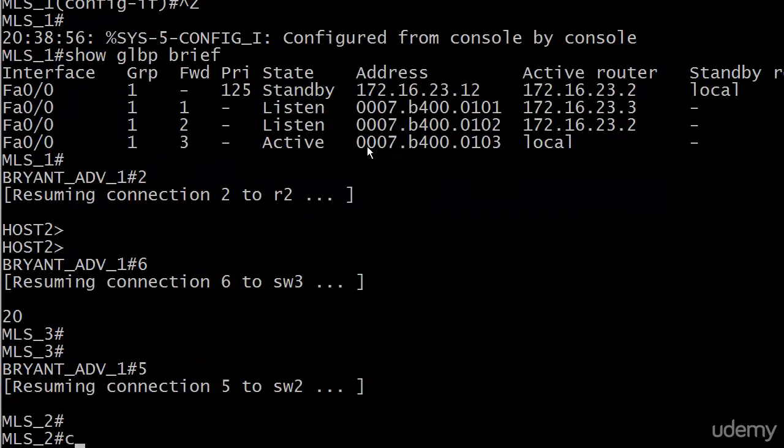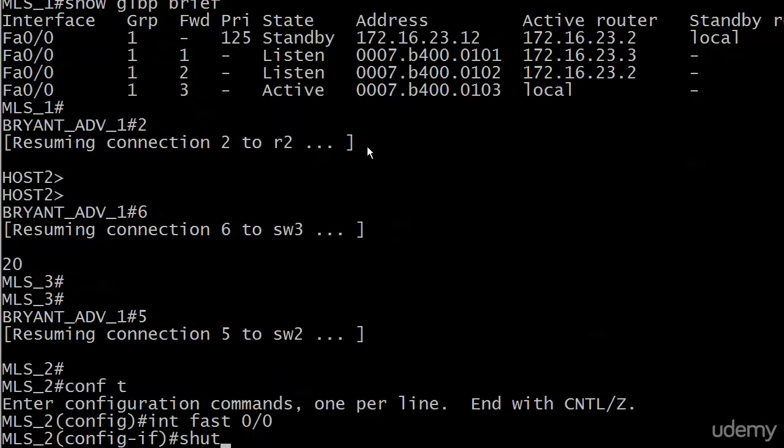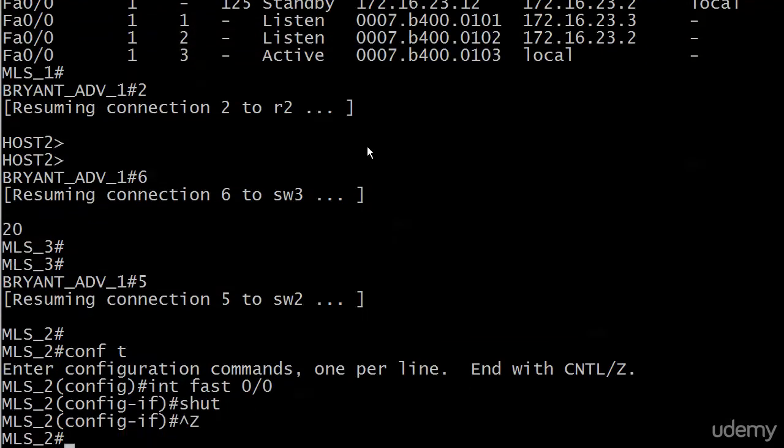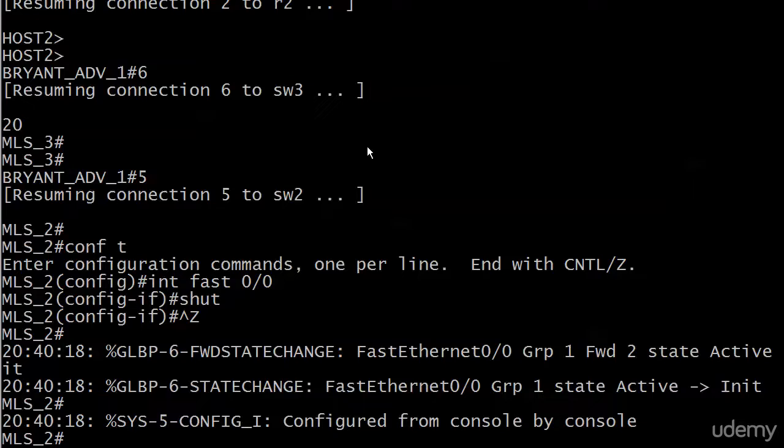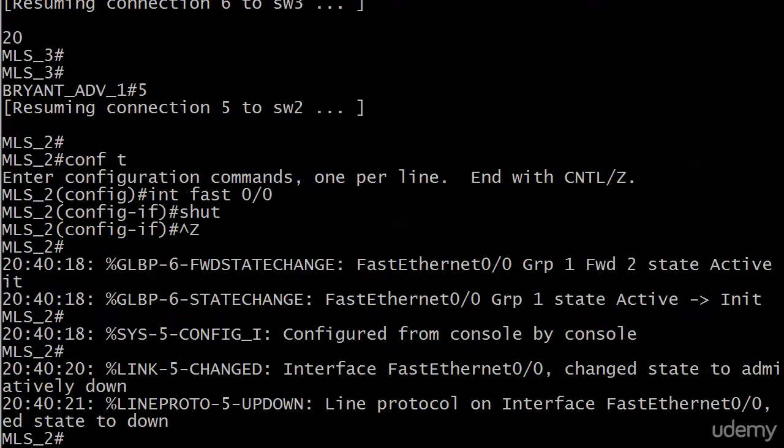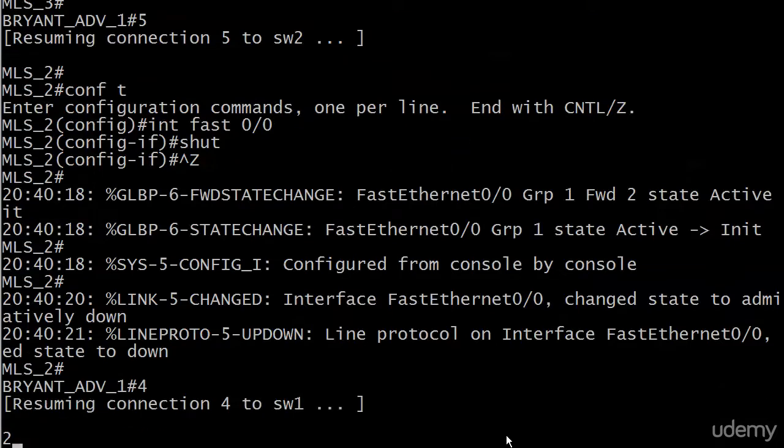There we go. Switch 2. And this is the quickest way I know to do it. And you get a couple of state changes immediately. And we've got a line protocol down.